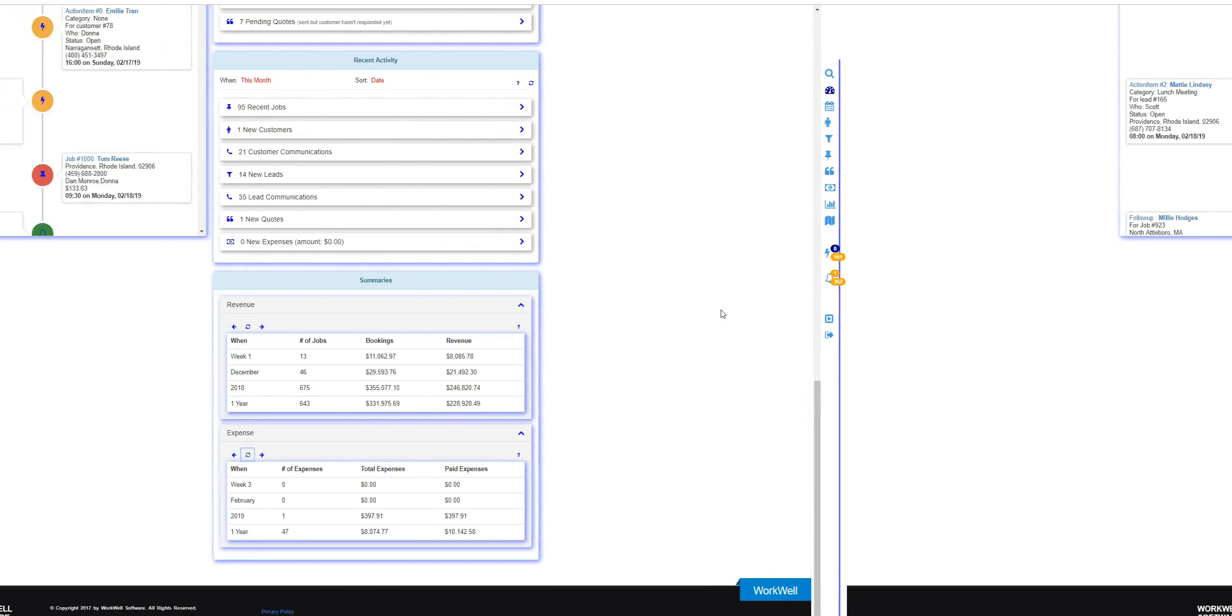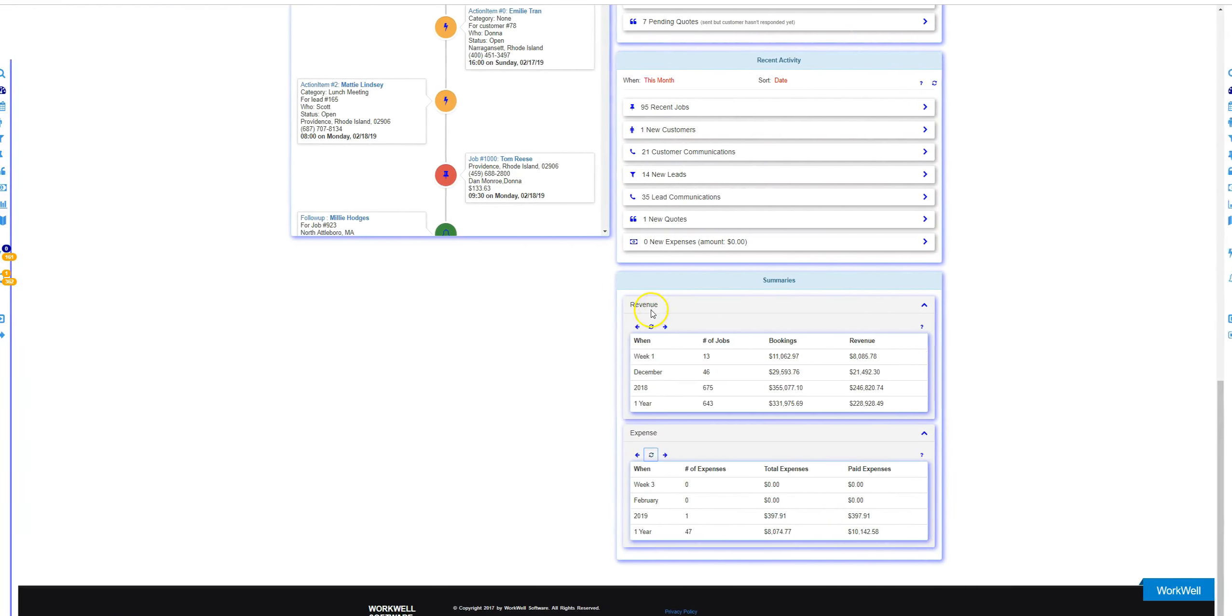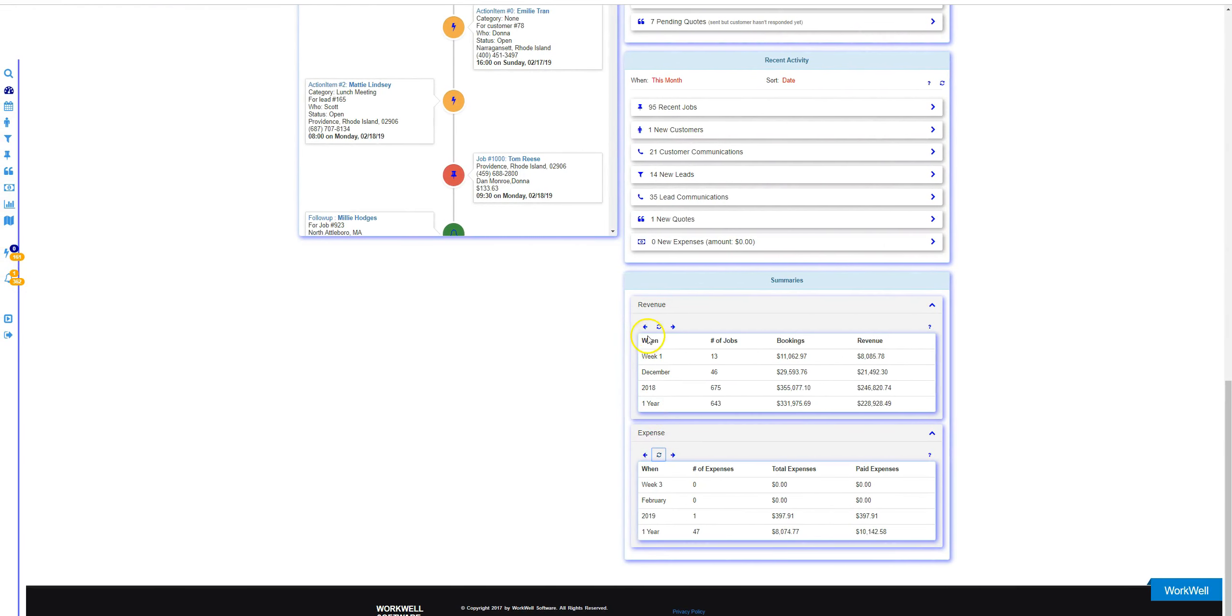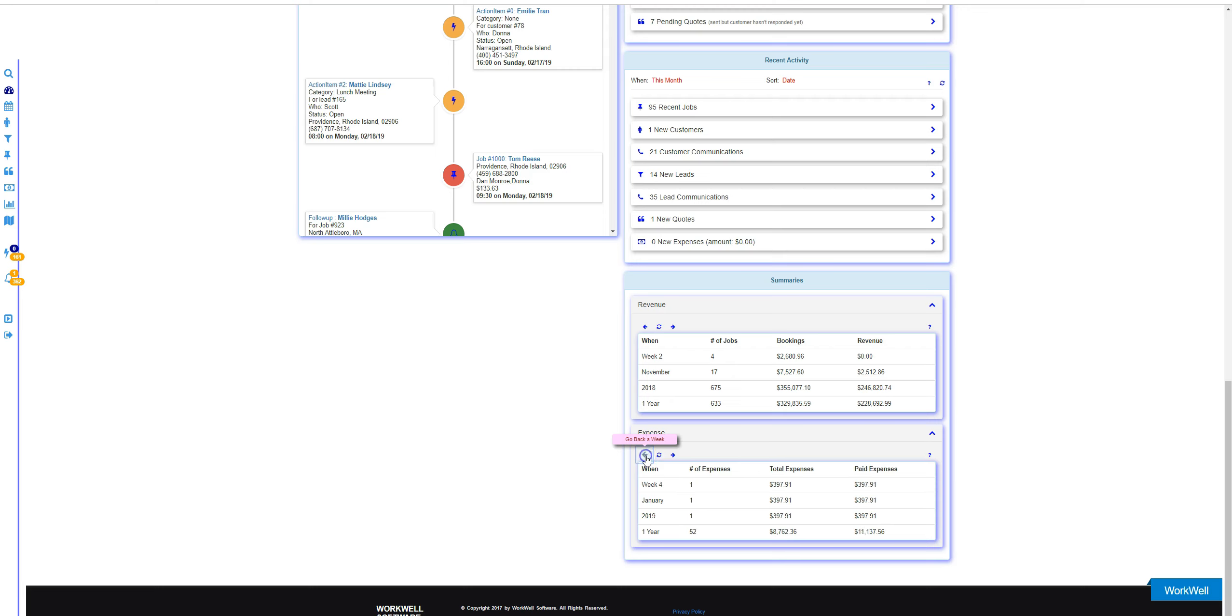You can get a historical view of your revenue and expenses using these arrows. If you click the left arrow, you go back a week at a time and it refreshes, giving you data centered at that week.